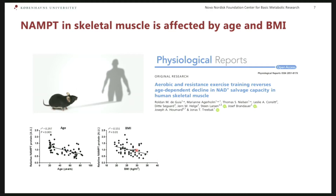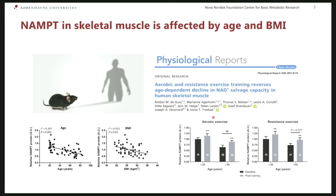Since we are all getting older — and some of us getting a little heavier with age — we wanted to know whether we could rejuvenate NAD levels in muscle. We did an exercise training intervention using both aerobic and resistance exercise training in young and older participants. Exercise training, independent of mode and independent of age, increased NAMPT levels in muscle. The NAMPT levels in the older participants actually almost reached those of the untrained young participants. So exercise training is a potent stimulus to maintain the ability to generate NAD through this pathway.